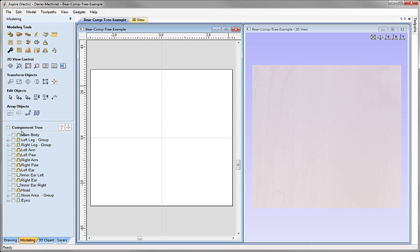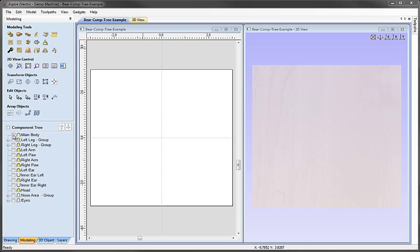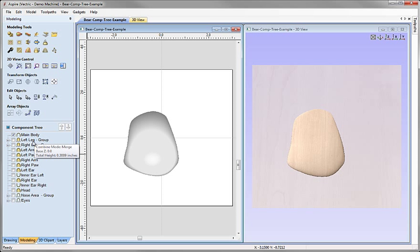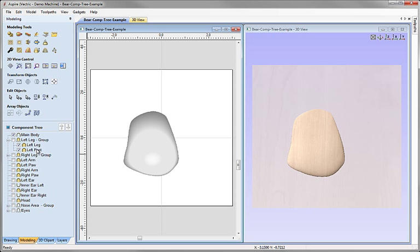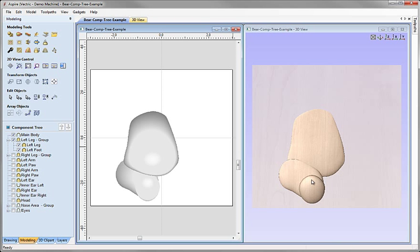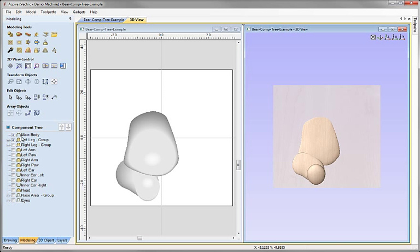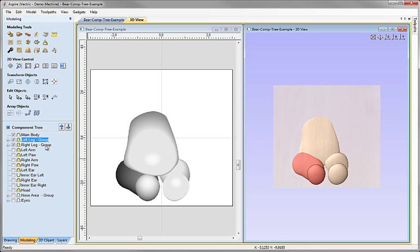We can see this more clearly by using the checkmarks to undraw everything and switch on each component one at a time. Starting with Main Body, that's just a simple rounded shape. Below that is Left Leg Group — we can tell it's a group because it has a plus mark, and clicking that plus shows it's made up of two components: Left Leg and Left Foot, which merge together internally. Switching it on we can see the result of those two components merging with Main Body. Then switching on Right Leg Group, we can see that also merging in.